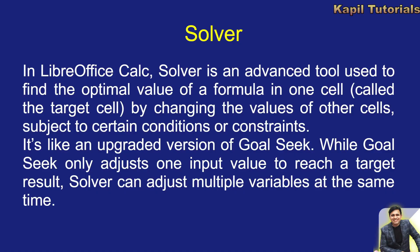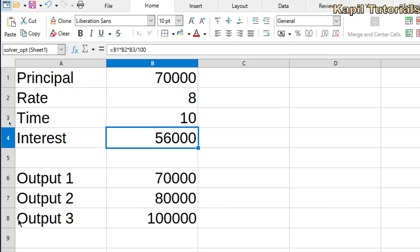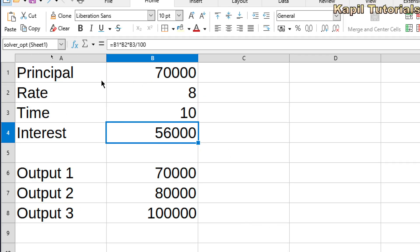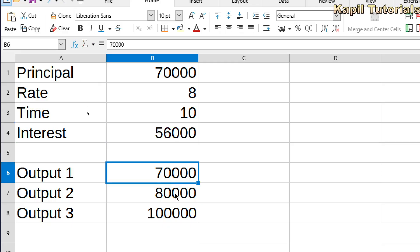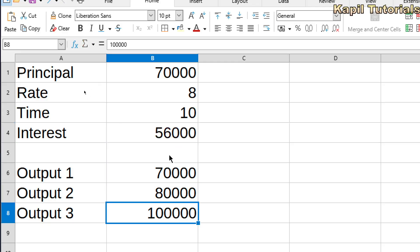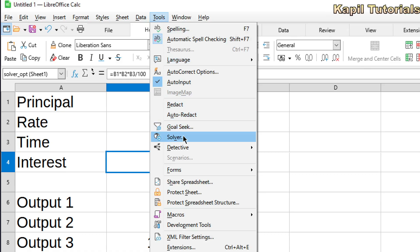I'll explain it with a practical example, using the same formula I used earlier for scenarios and Goal Seek, so you have a fair idea of how to use it. The setup is the same: principal 70,000, rate, time, and interest — the formula you already know. If I want to change the output, I can go to Tools. Earlier it was Goal Seek; now the second option is Solver.